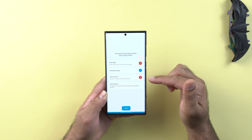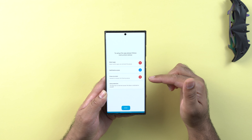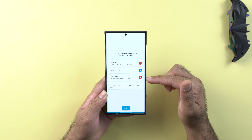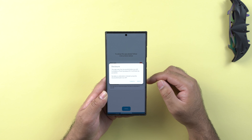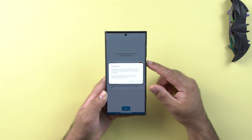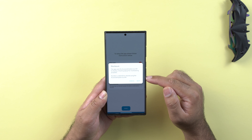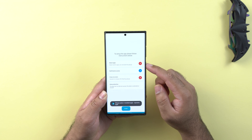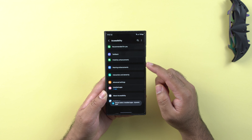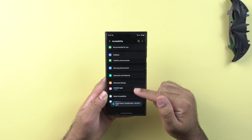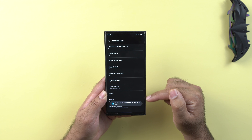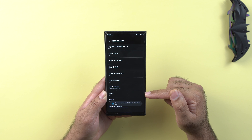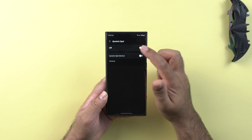This means Dynamic Spot wants to draw a dynamic island on top of other elements on your screen. This permission is necessary because you want the dynamic island to work independently without disturbing other applications on your phone. So click on it to access the accessibility settings, click on installed applications, and turn it on for Dynamic Spot.